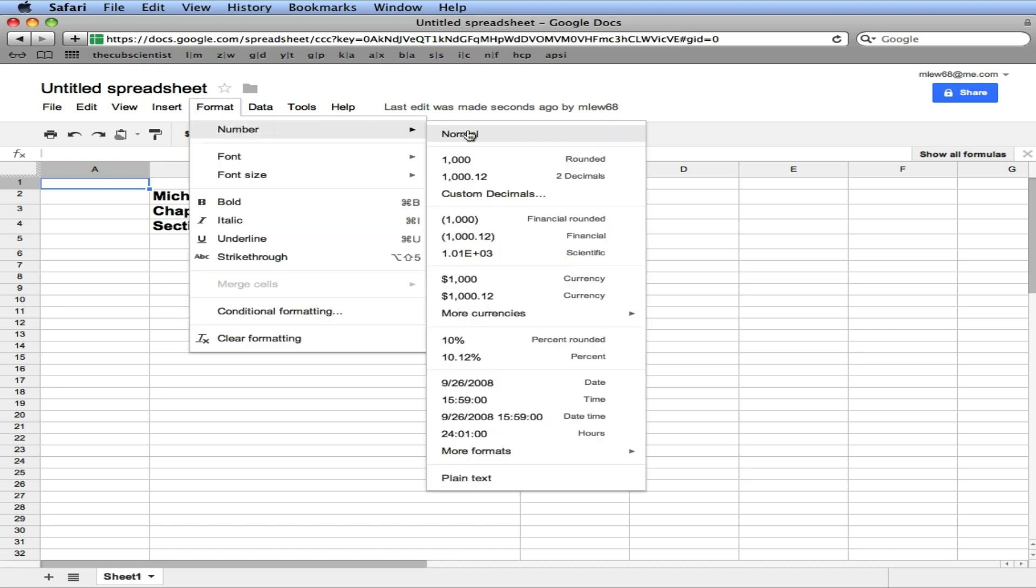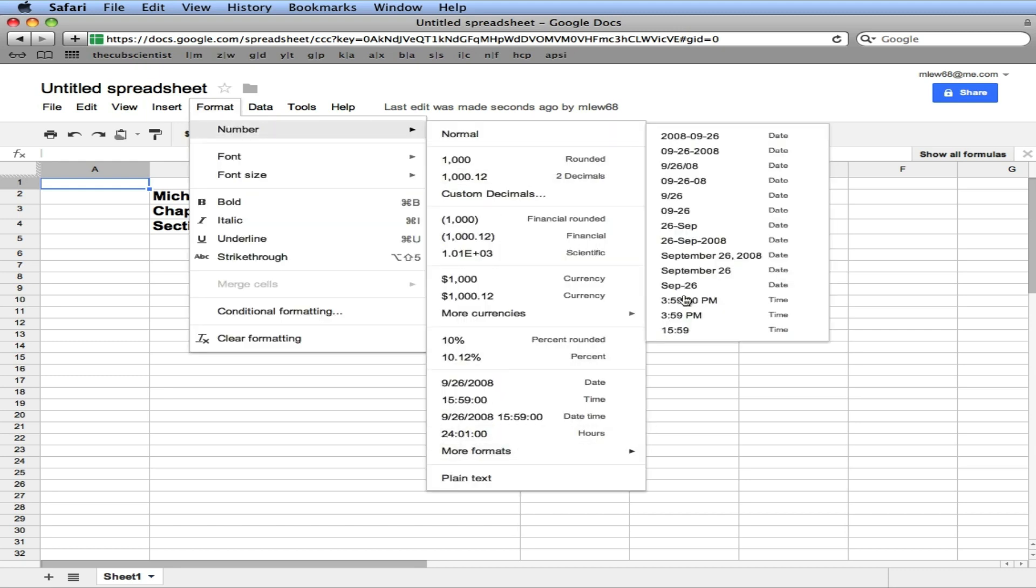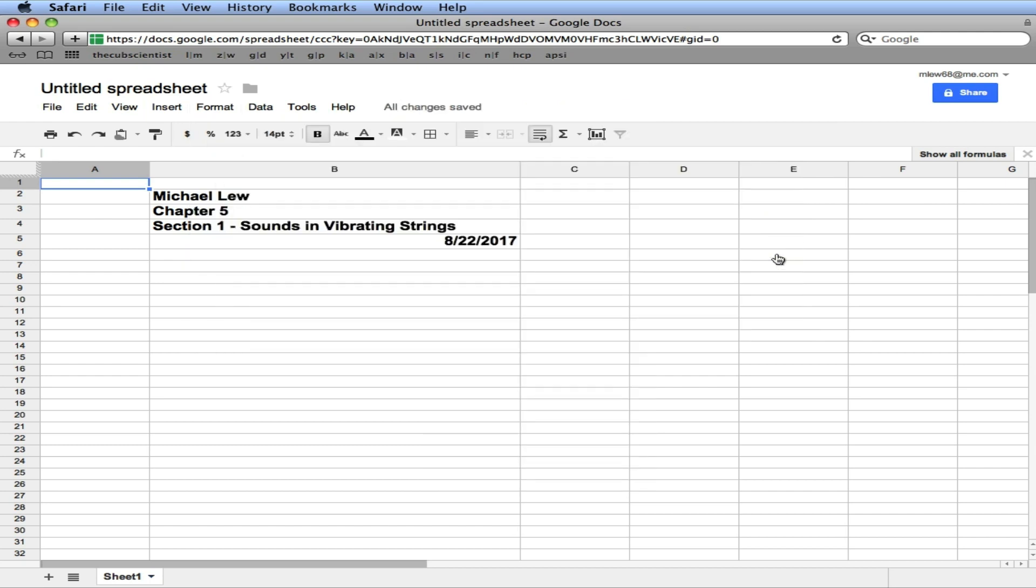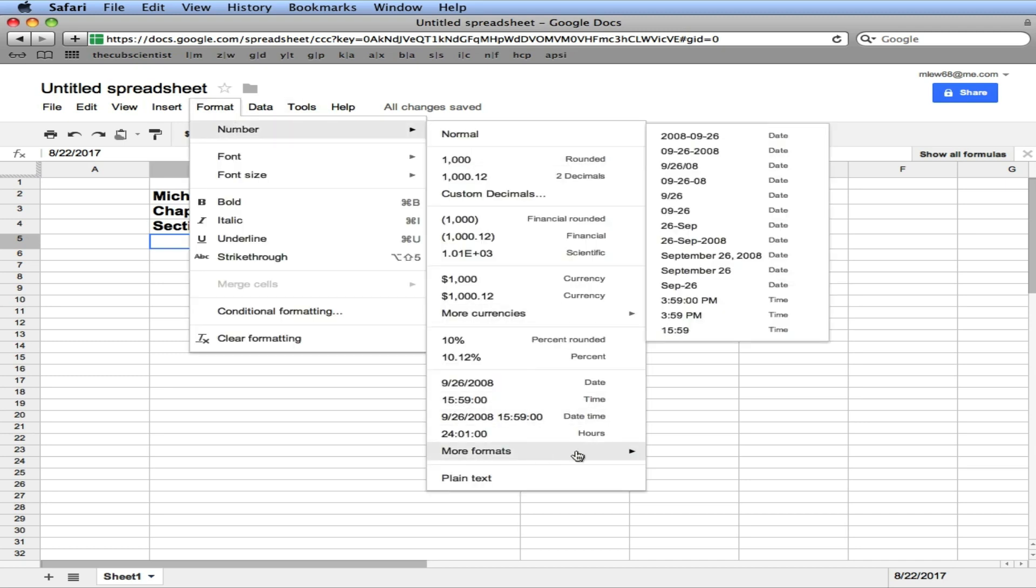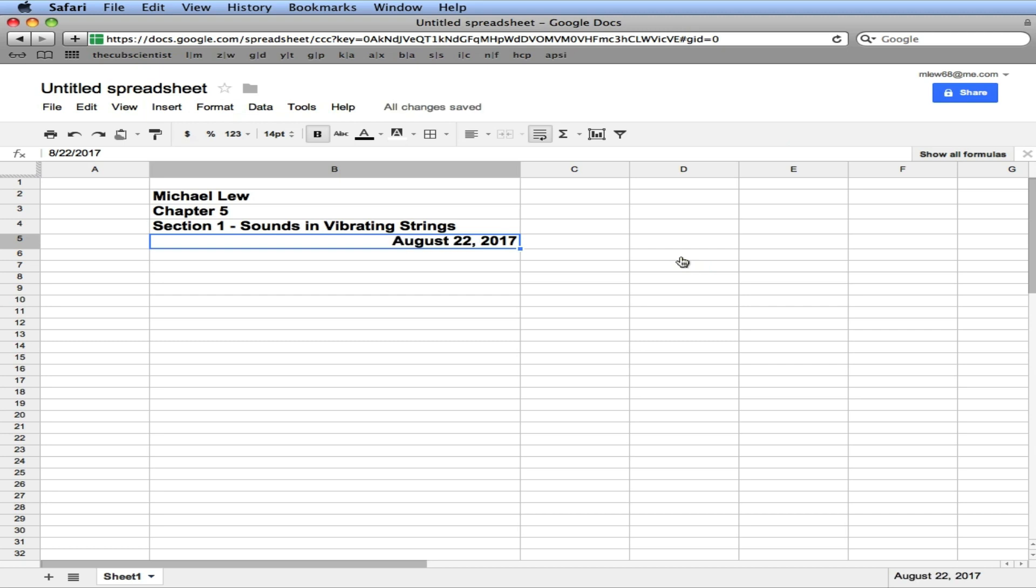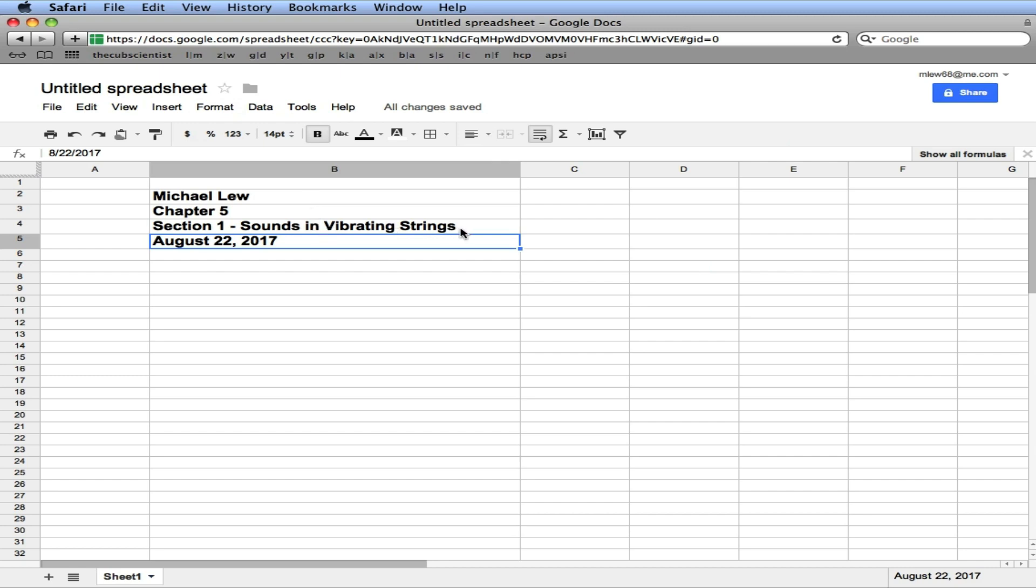Format, number, formats. And we'll use this format here. It's a nice, easy one to read. We can select the cell, format, number. And there you go. We'll just click left justify, just make it line up nicely. So that's your header: your name, the chapter, the title of the section we're dealing with, and the date.